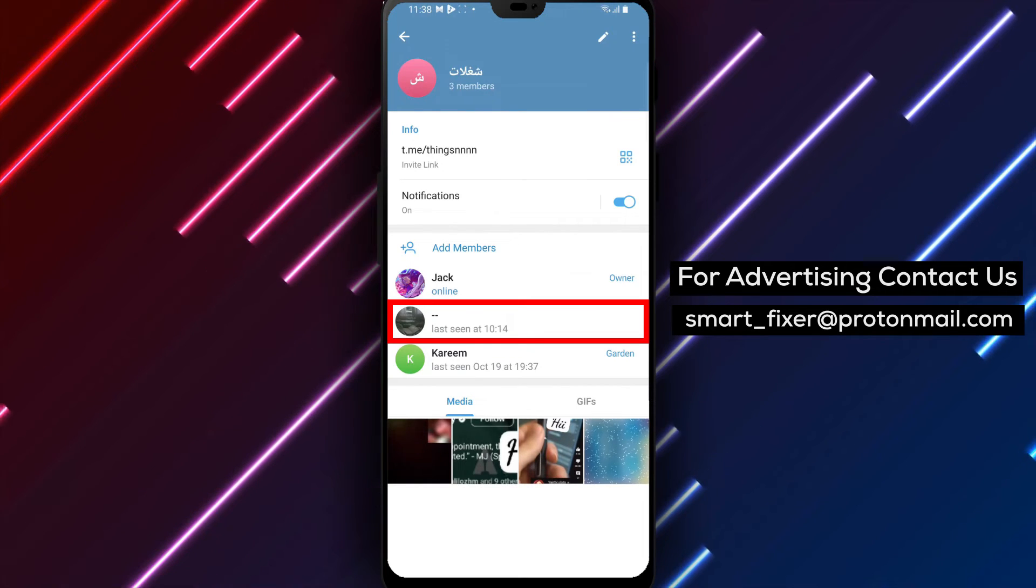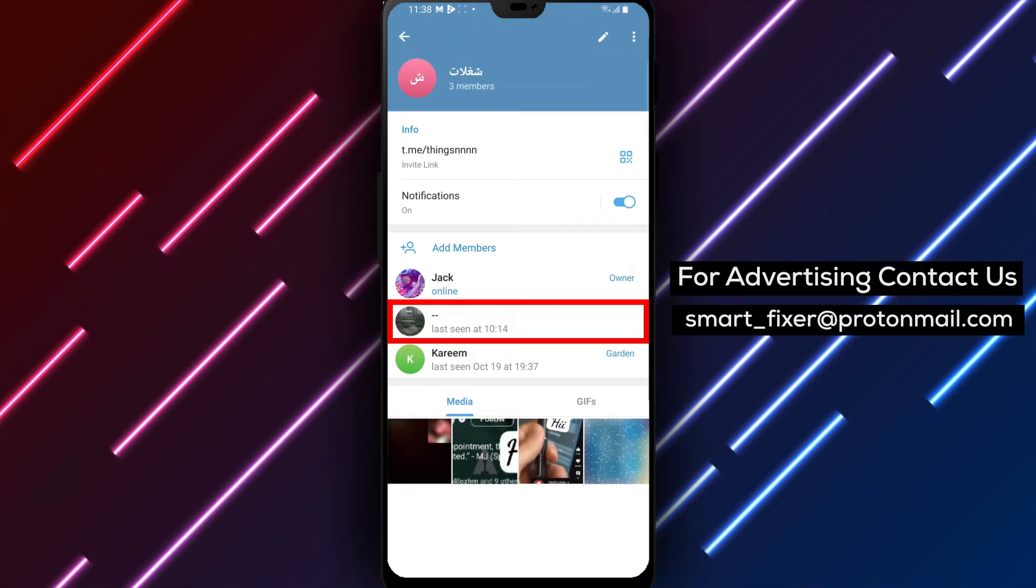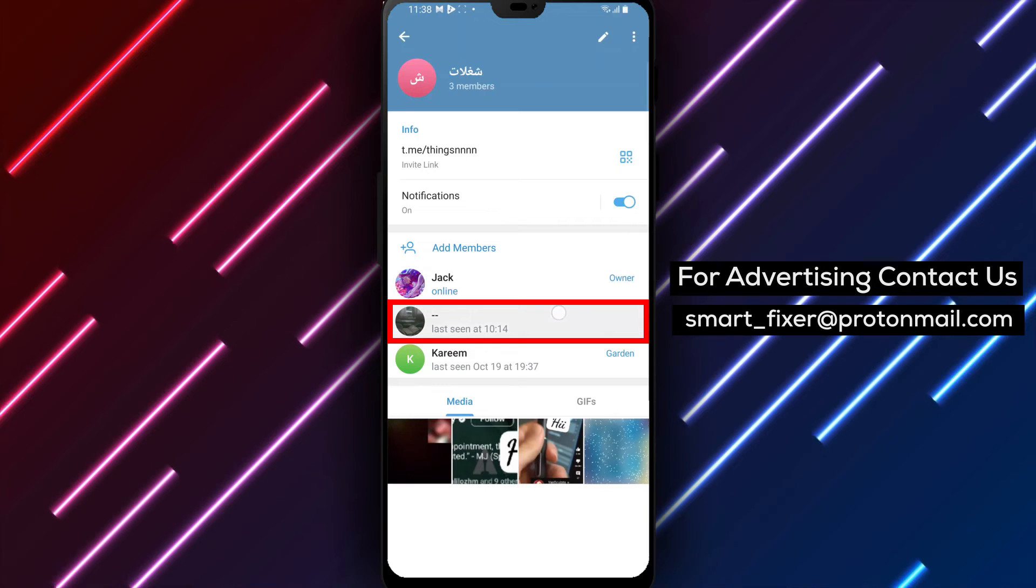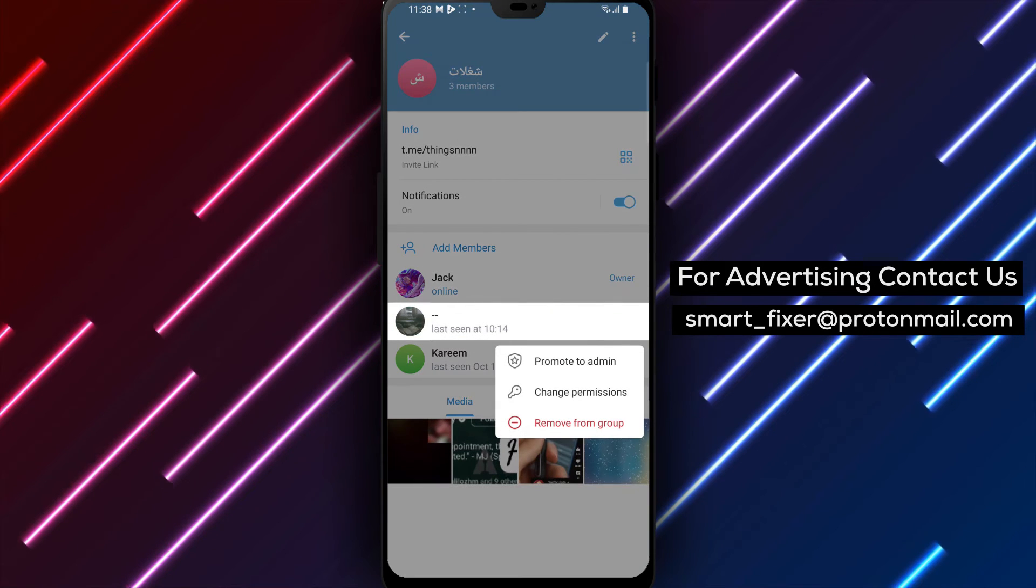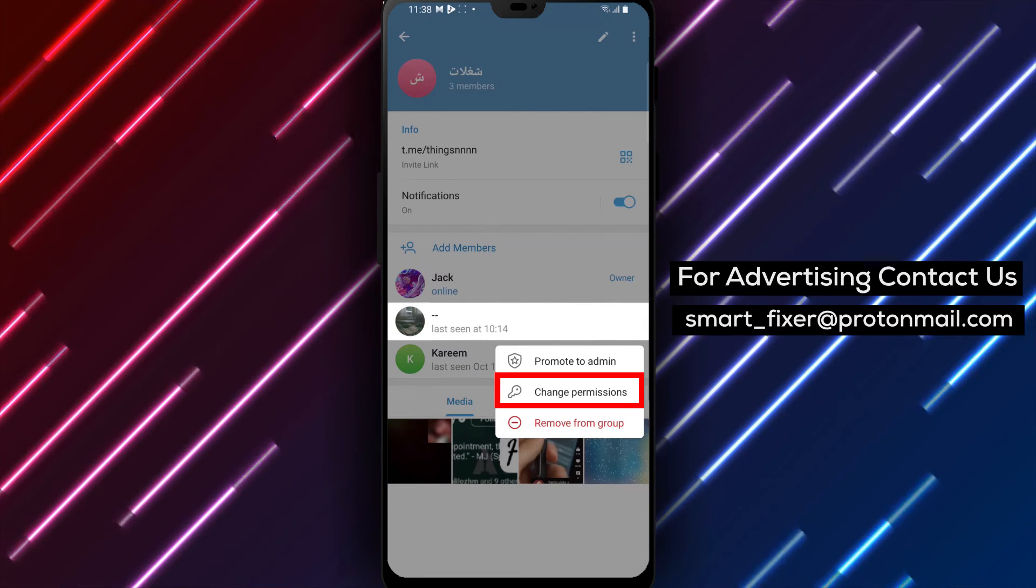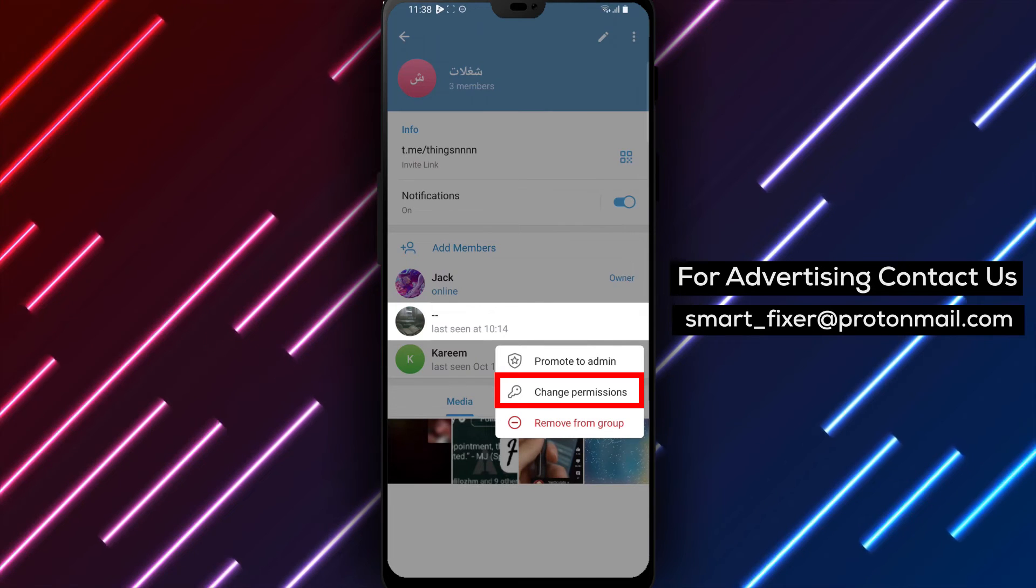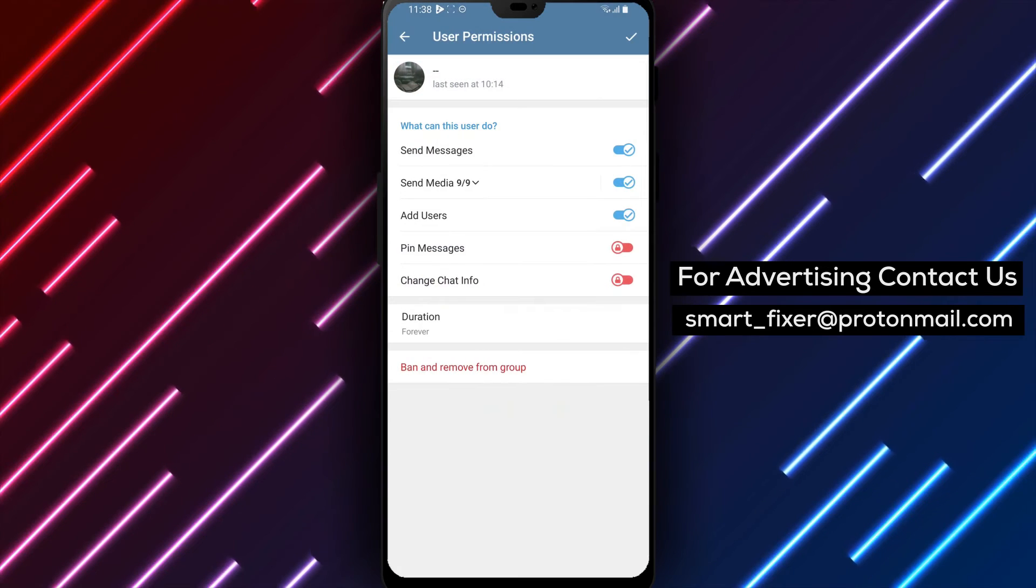Step 5. To ban and remove someone from the group, tap and hold on the member's name that you want to remove. A pop-up menu will appear. Tap on User's Permissions from the options provided.